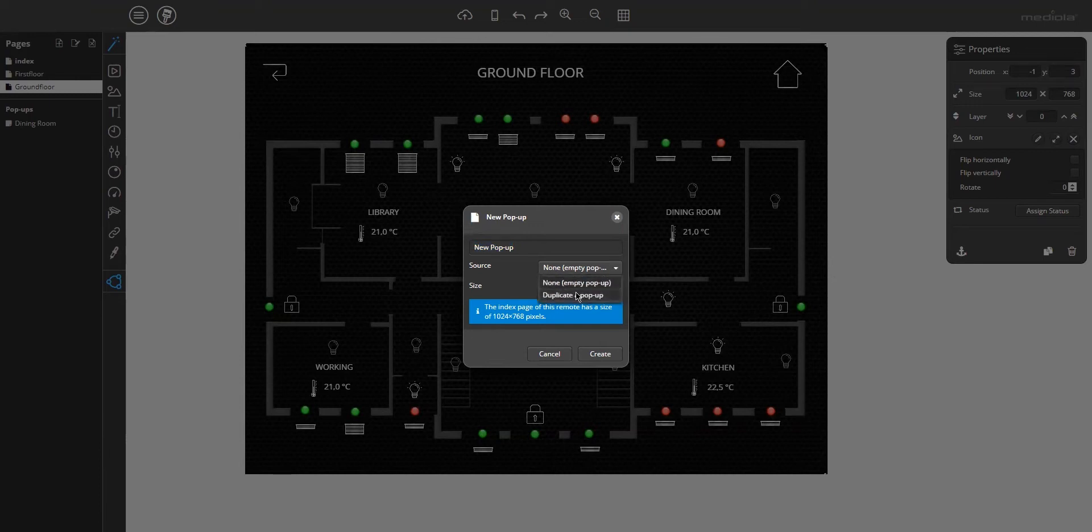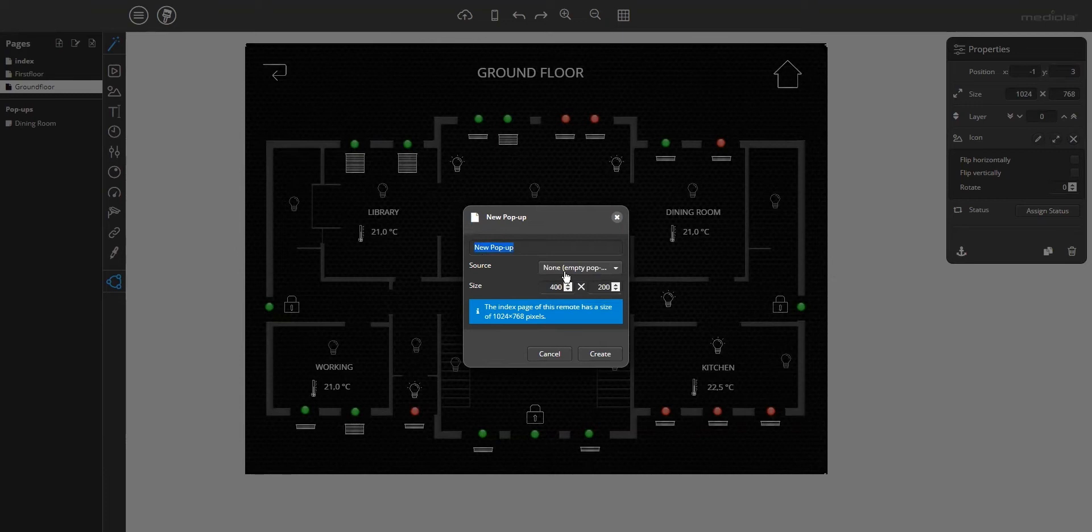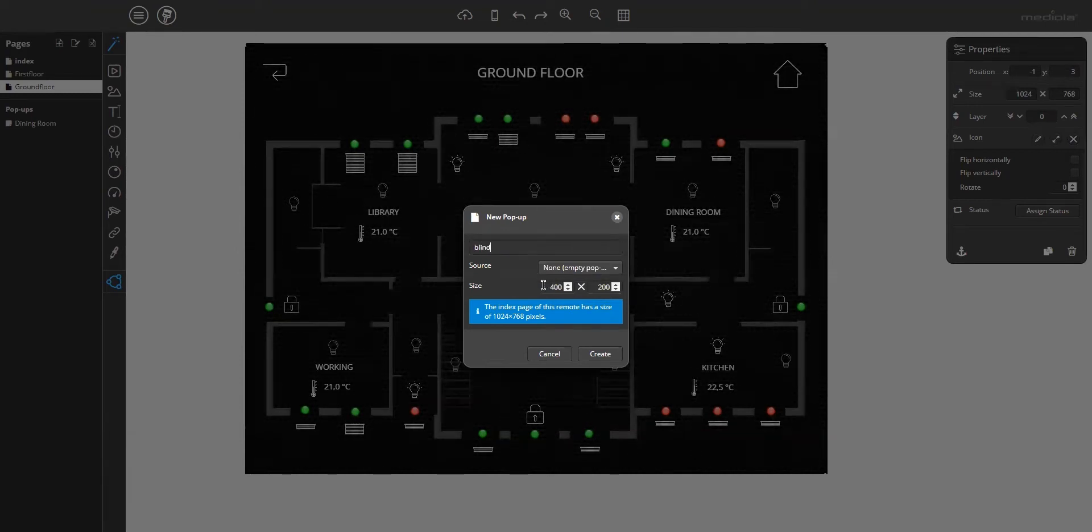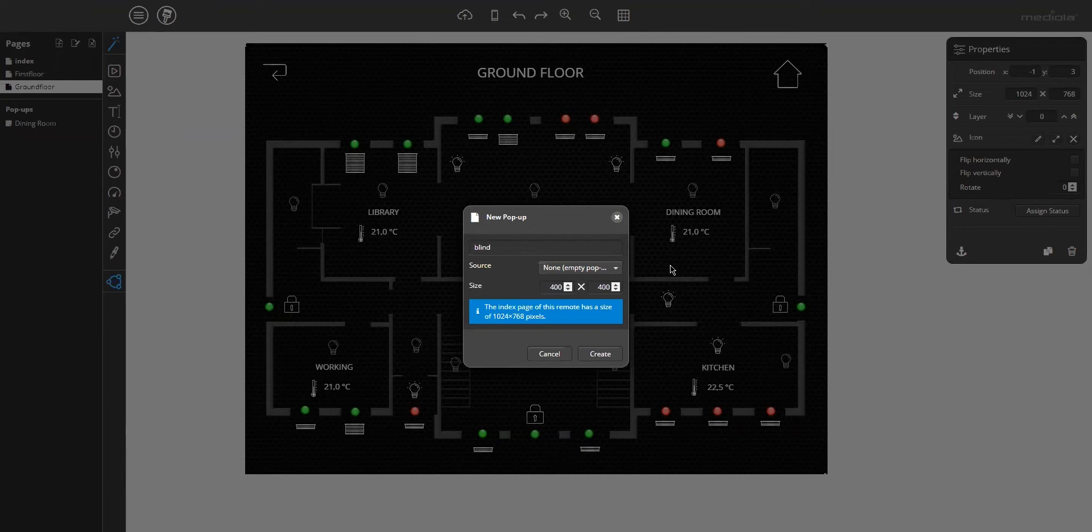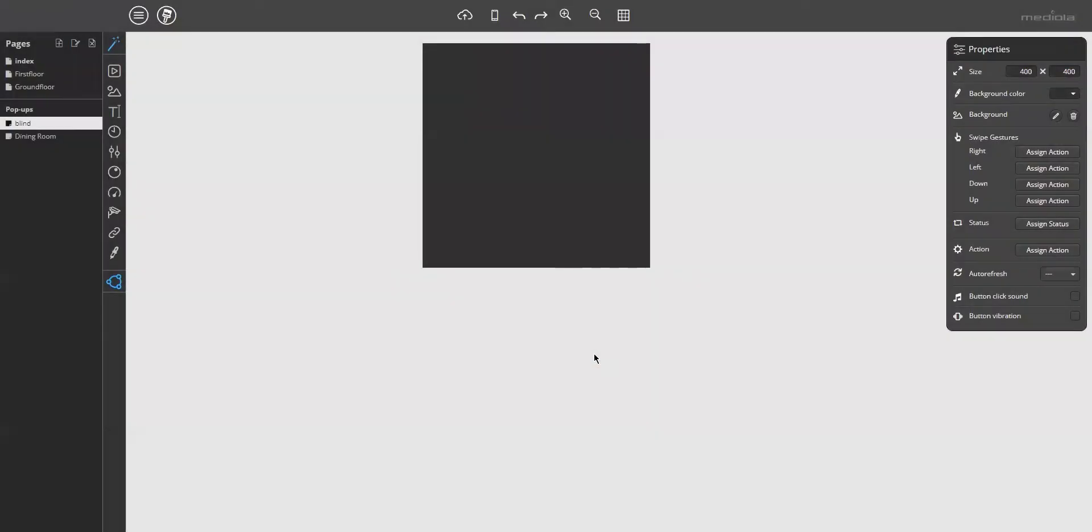For this demo, I want to create a new one. So this is the menu, just create a new one for the name and the size 400 by 400 pixels. Finally, click create to save the pop-up.